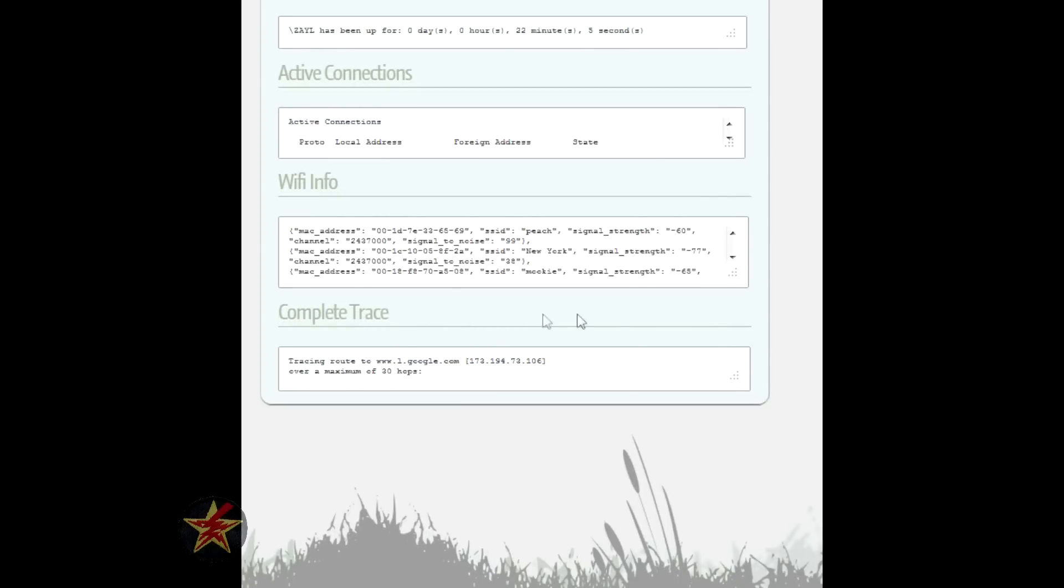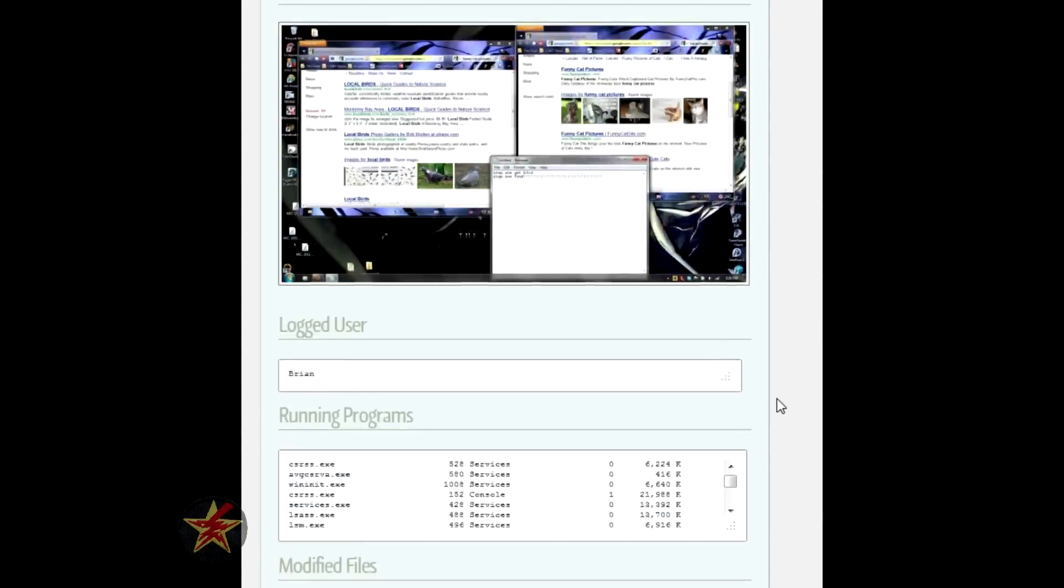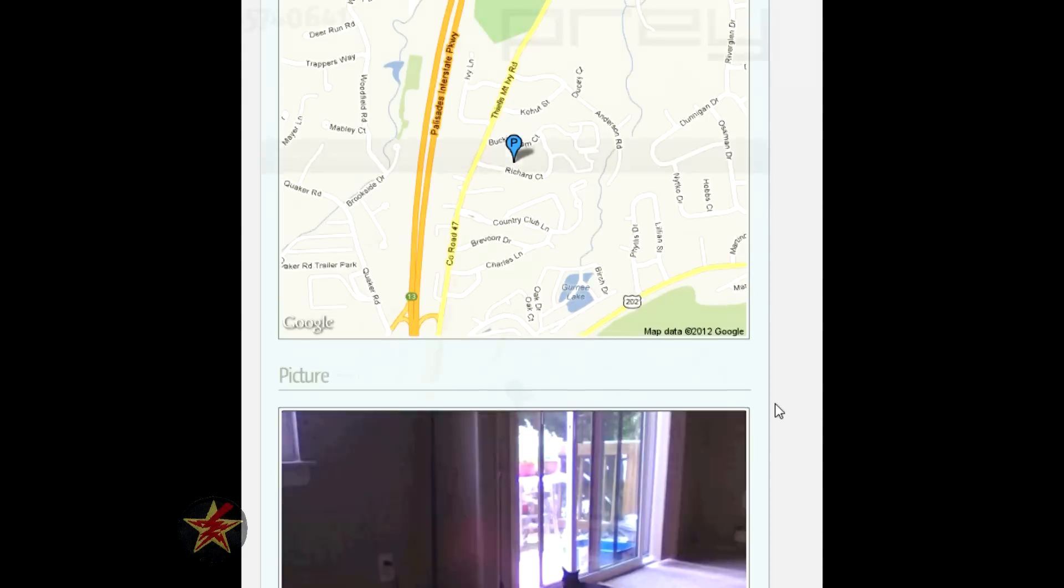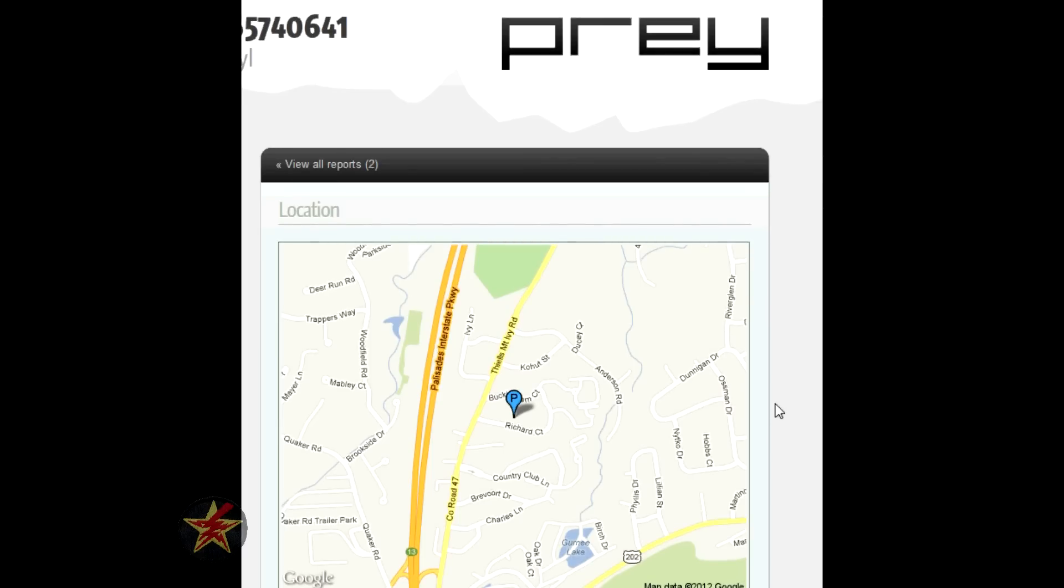This will hop around, do some Googley Mookie that I'm not going to get into. Pretty much what you can do is you hand this off to a police officer and it will help them vastly in locating your computer.